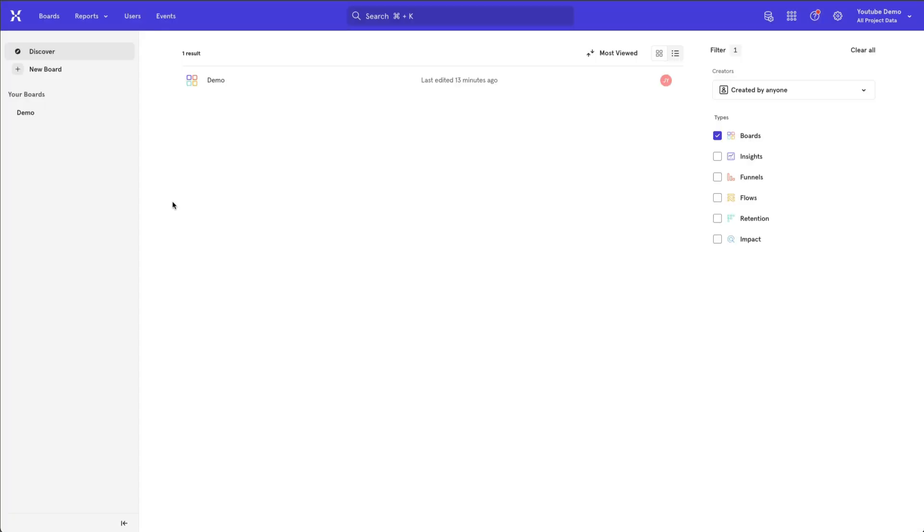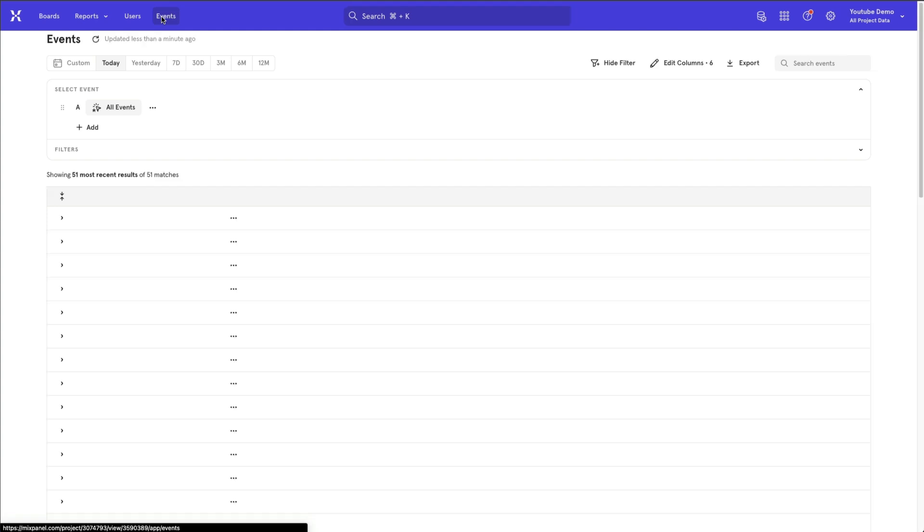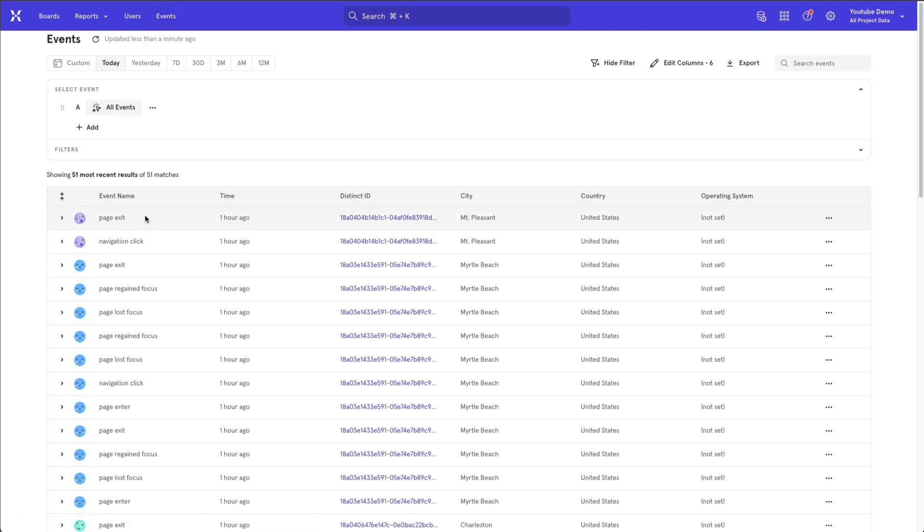Then head back to your Mixpanel project, click on events, and you'll begin to see events coming into your Mixpanel project.